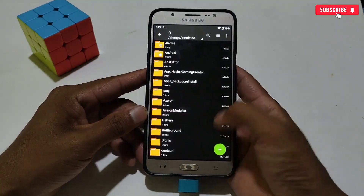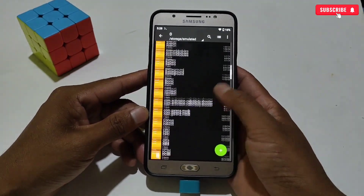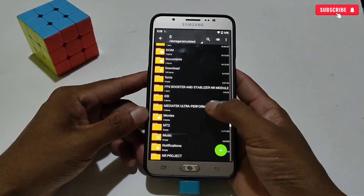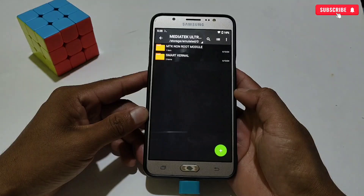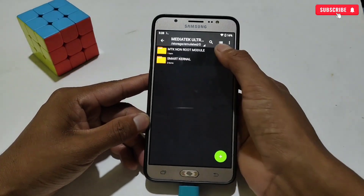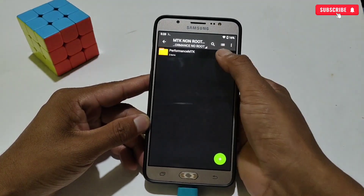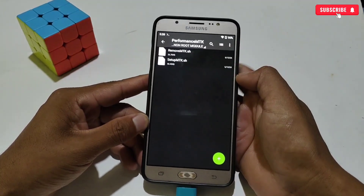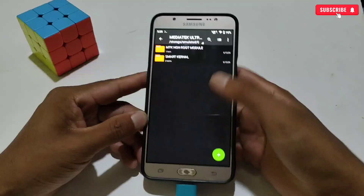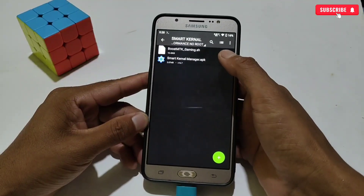First, download and extract all the files from the given link, named Mediate Ultra Performance. Here you will get the Mediate Non-Root Module and Smart Kernel Mediate Gaming Script. You need to apply both files for better performance.